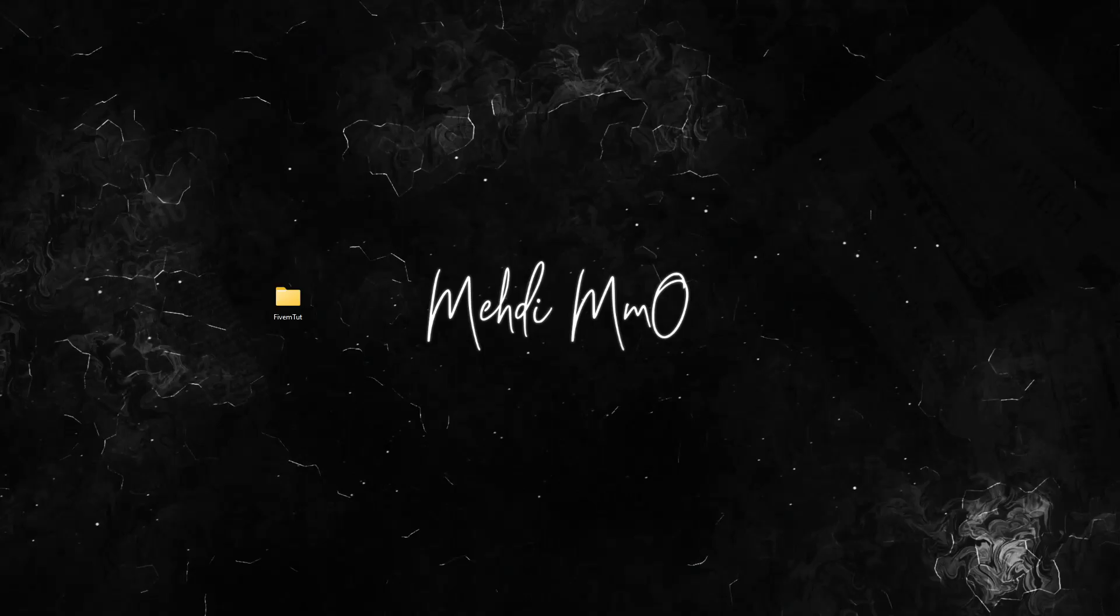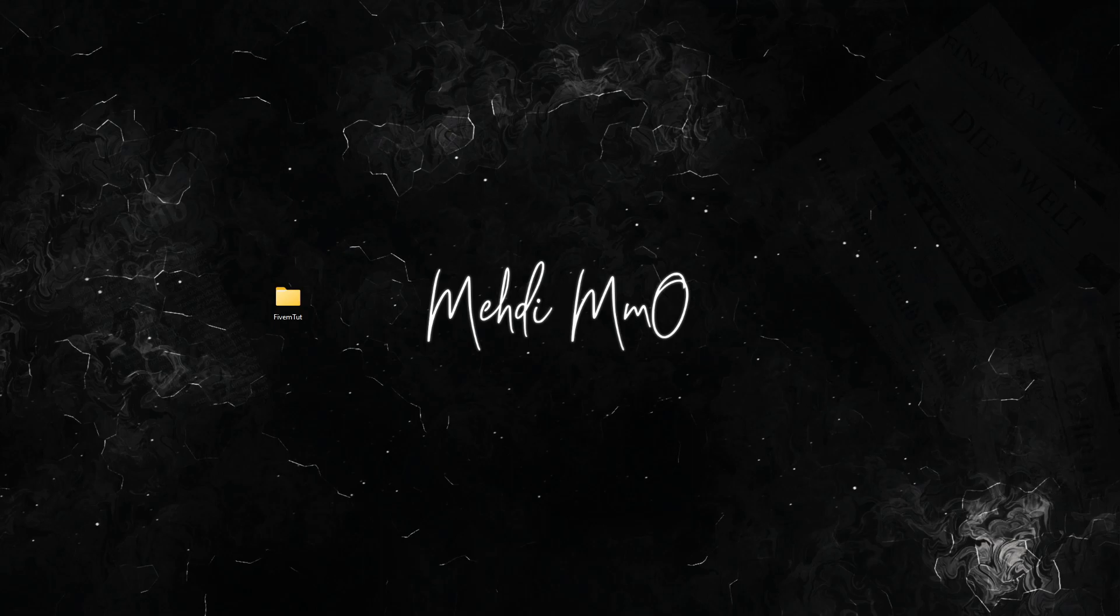Hey yo everyone, welcome back to a new video. Today we're going to go over how to add EUP in your FiveM server and all the good stuff about that. We've got to discuss and talk about a couple of things before starting.